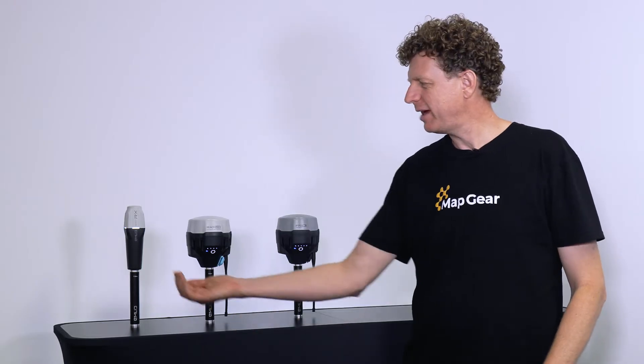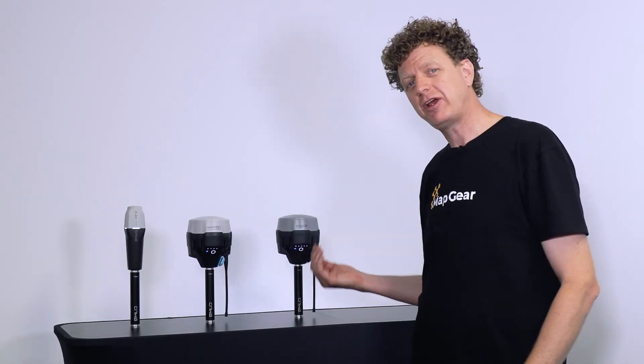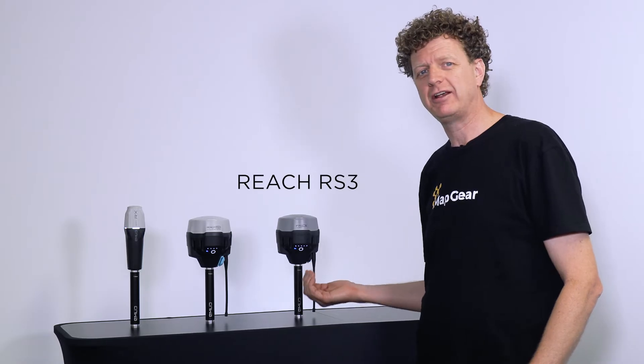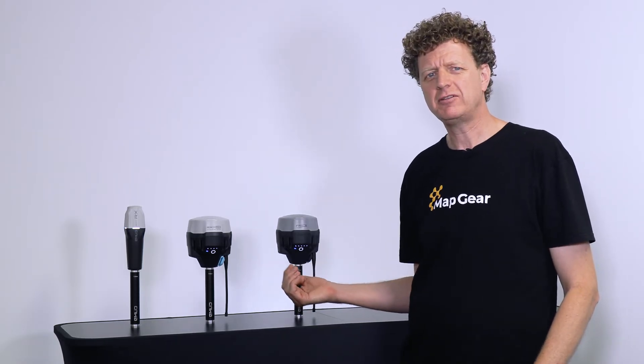We've got the Emlid Reach RX, the RS2 Plus, and the freshly released Emlid Reach RS3. There are some fundamental differences, so let's take a look through.